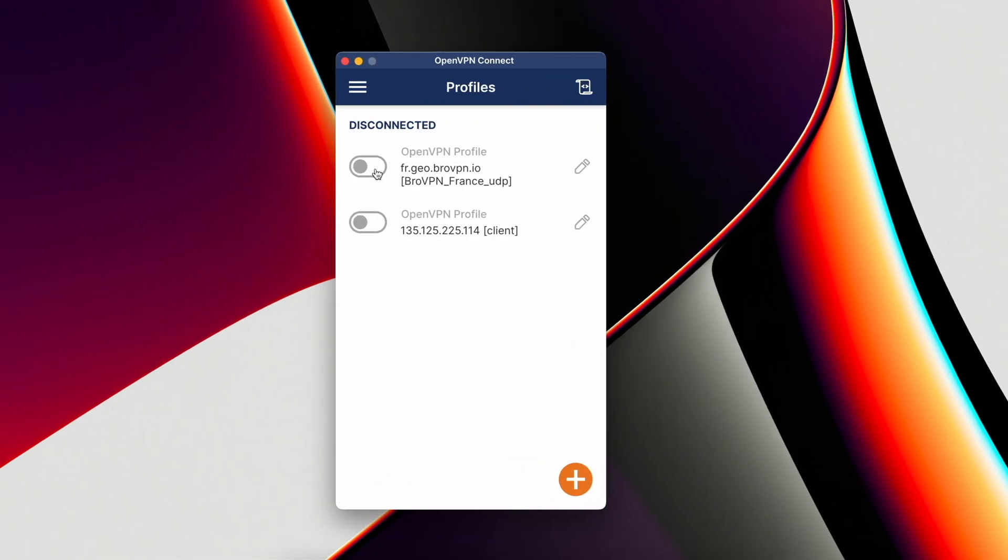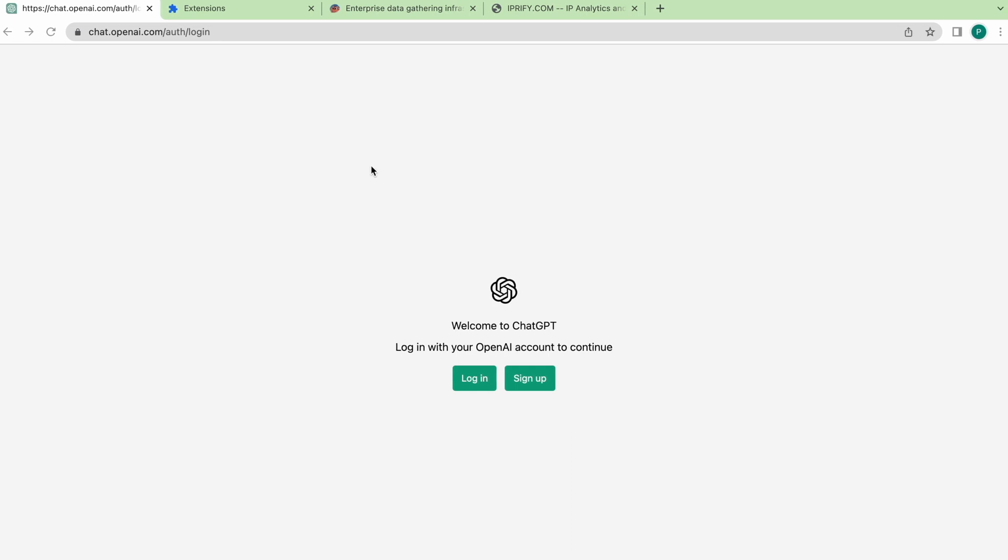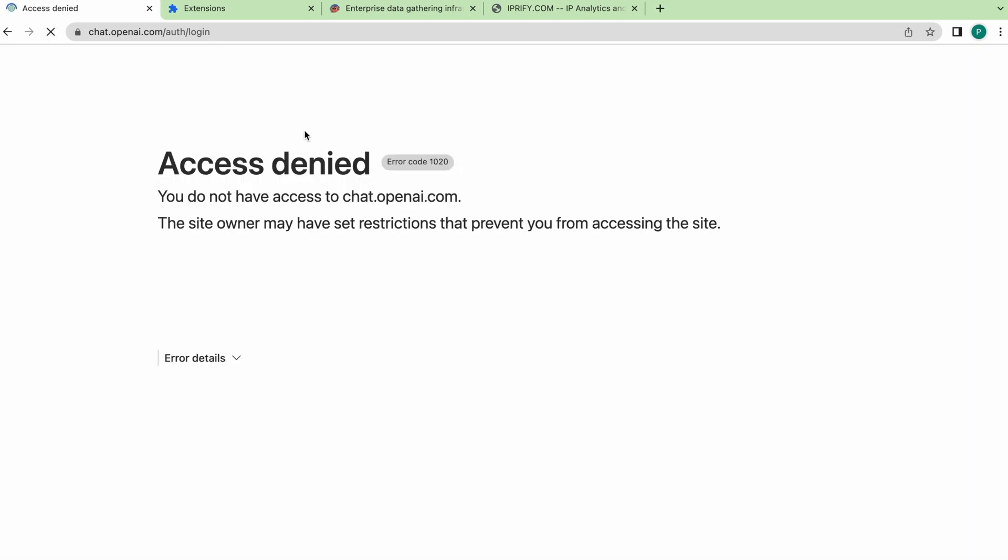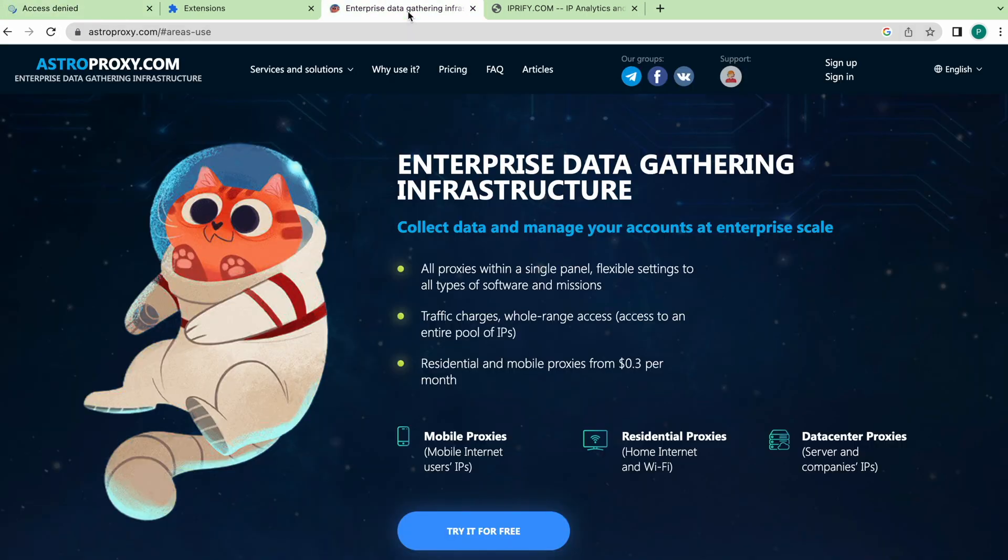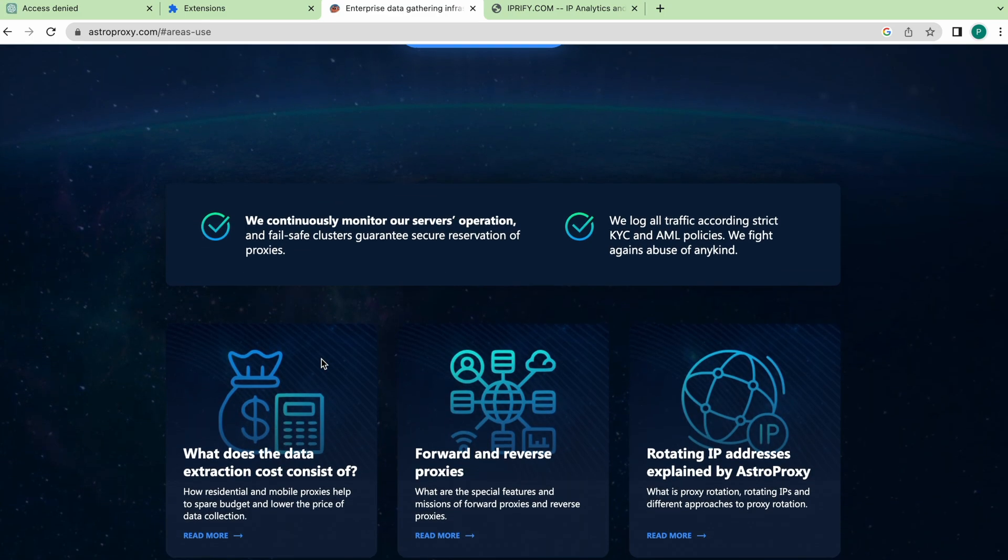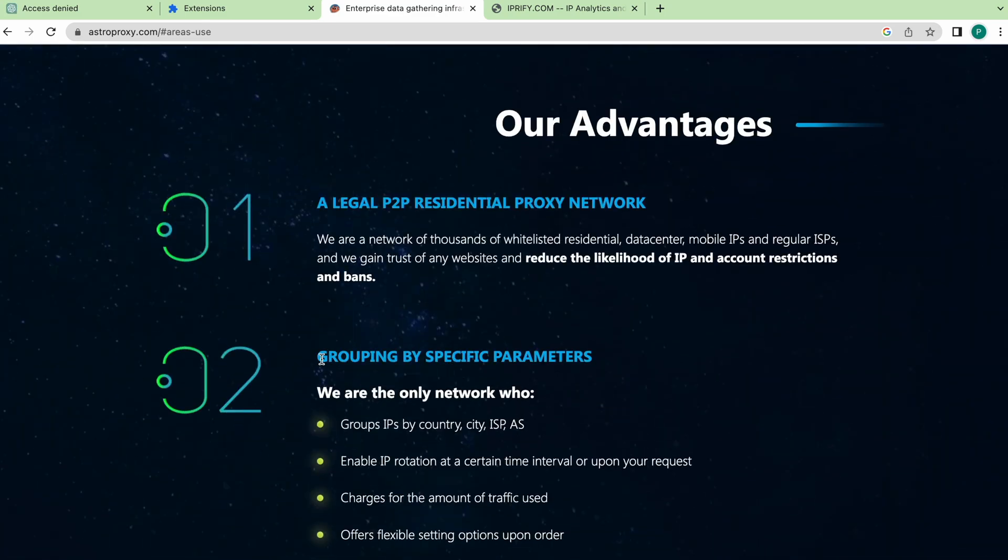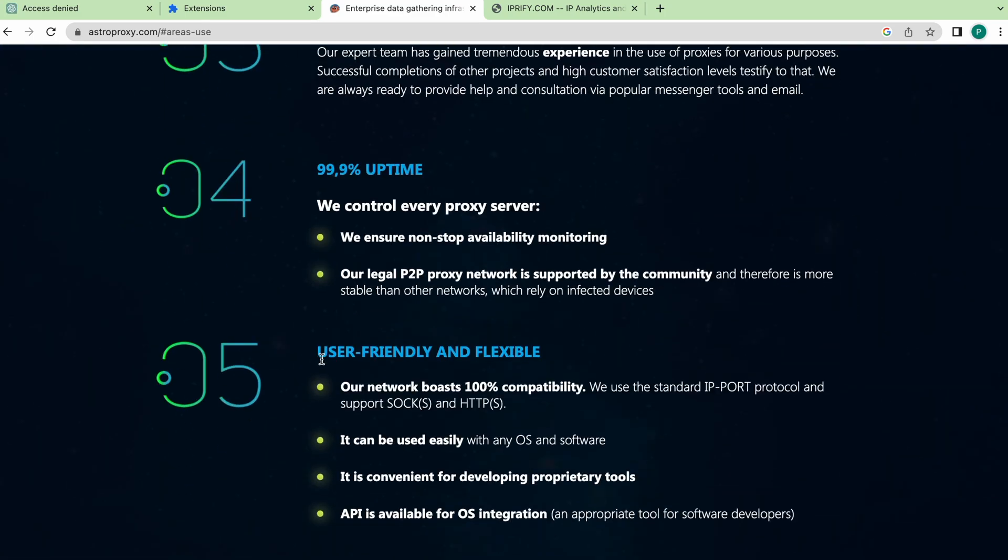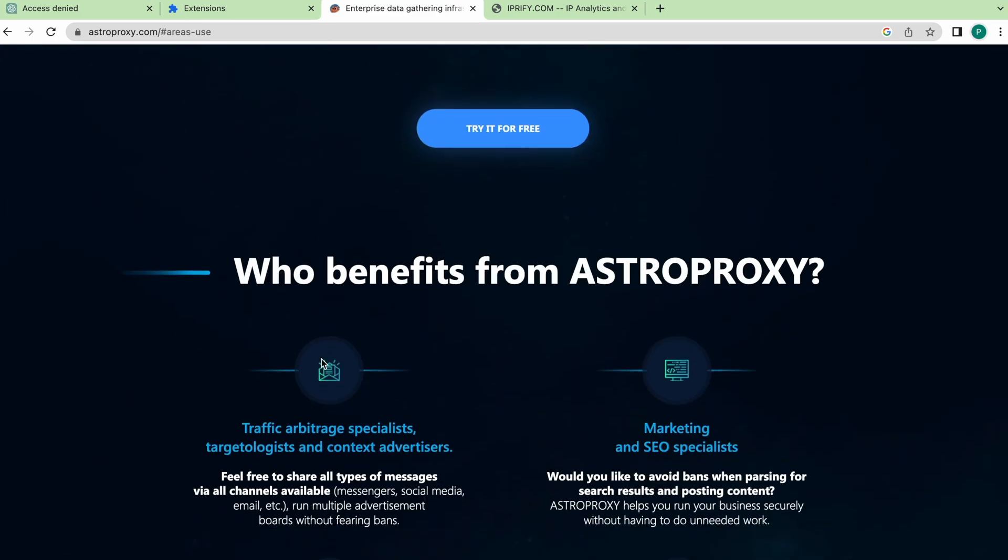But if the first option doesn't solve the issue, then use the following method. Add the proxy. I use individual proxies from the AstraProxy service as I do not want to waste my time looking for working shared proxies.